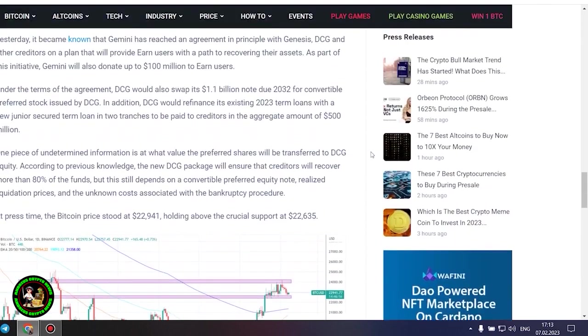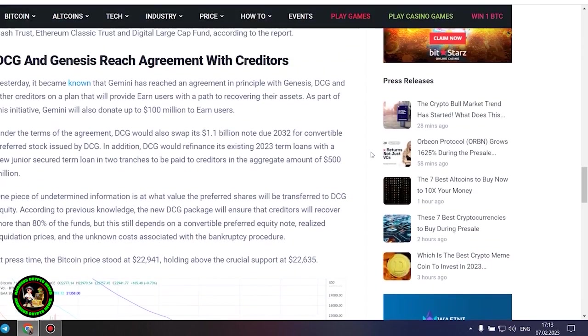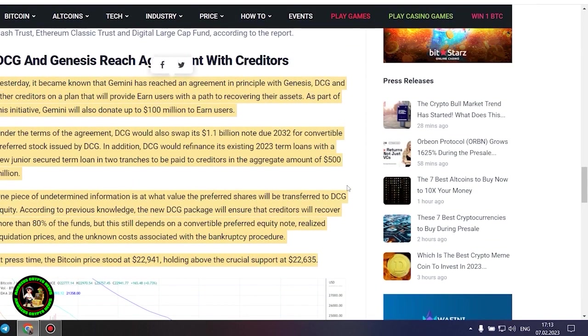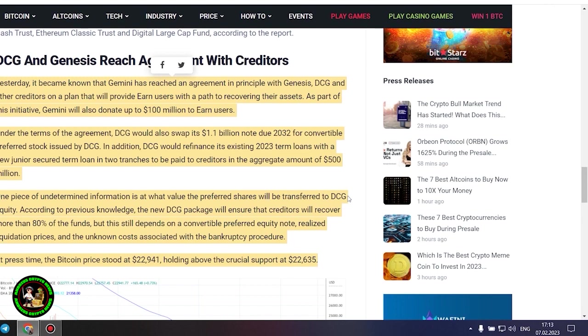It's also worth noting that DCG has initiated smaller block sales of shares in its Litecoin Trust, Bitcoin Cash Trust, Ethereum Classic Trust and Digital Large Cap Fund, according to the report.